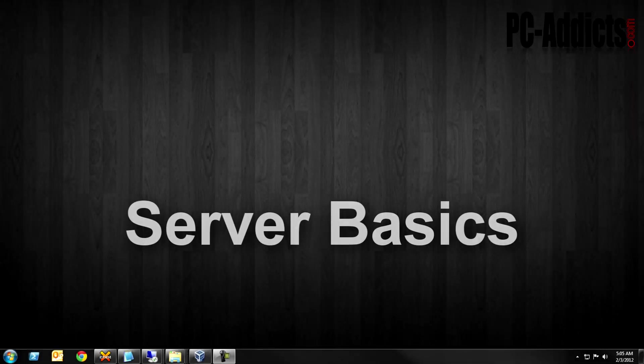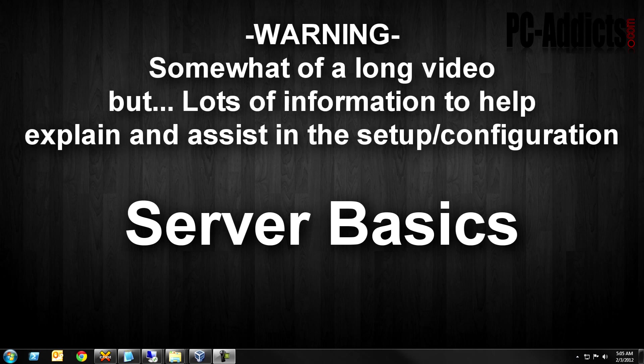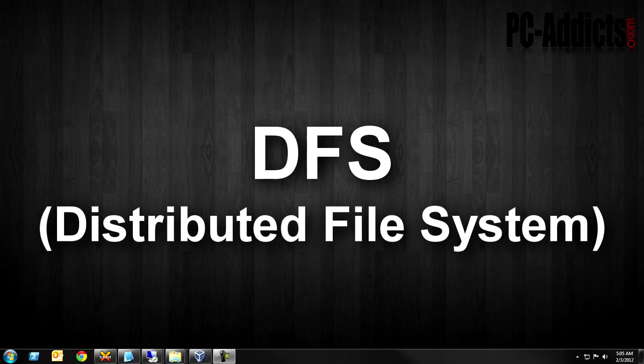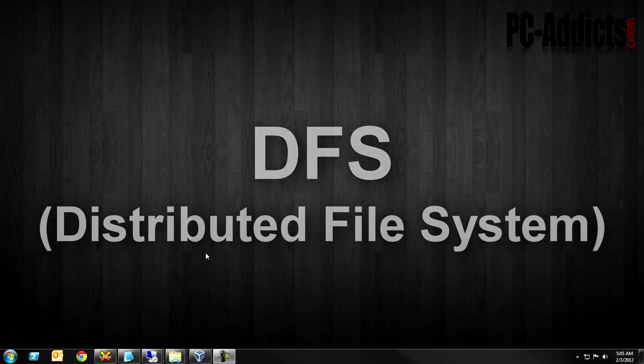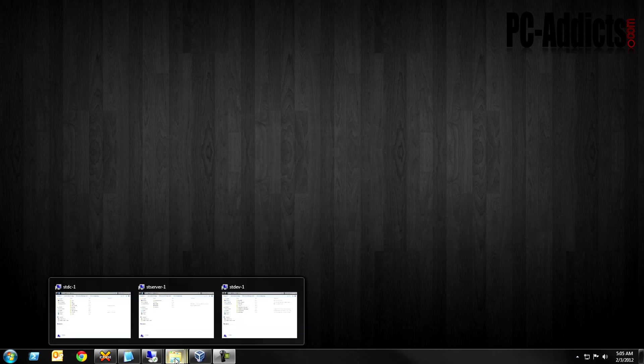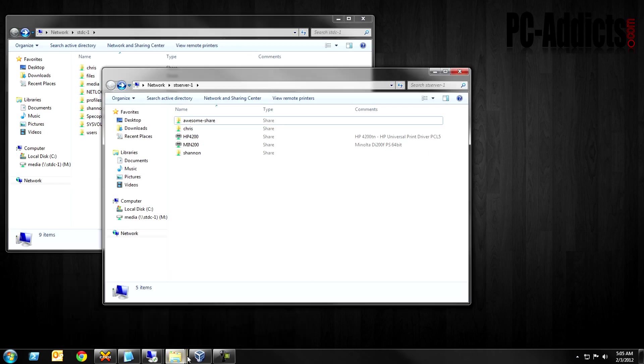Welcome back to Server Basics, the video series where we cover a lot of basic terminology, basic setup and configuration, and basic other stuff when it comes to Windows Server 2008 R2 in a domain environment. This video we're going to be talking about DFS, Distributed File System. We're going to jump right into basically what we're trying to accomplish here and I'll give you an example of what we have.